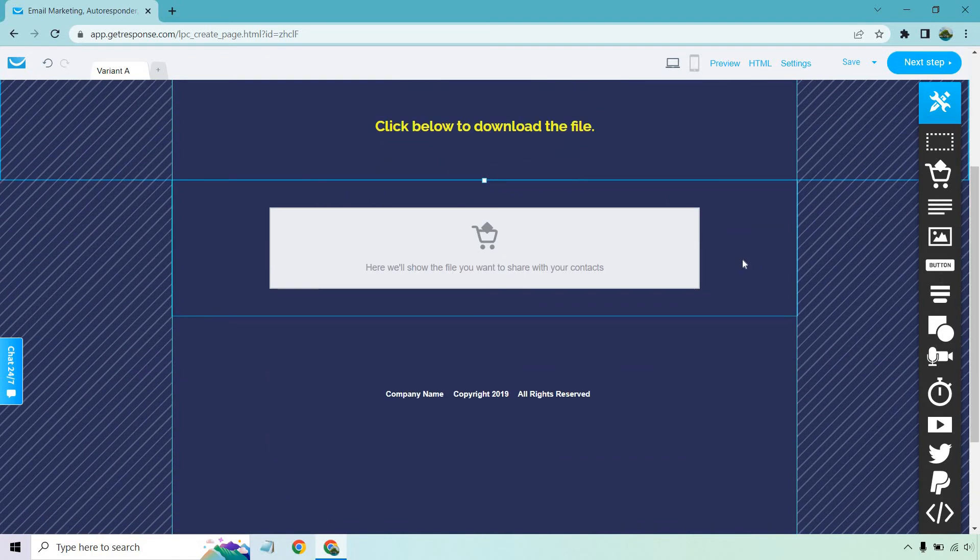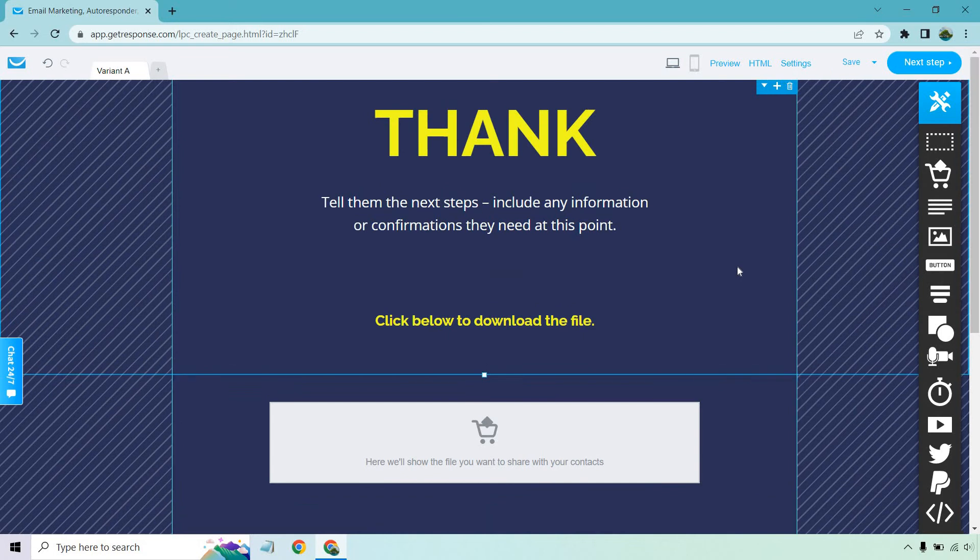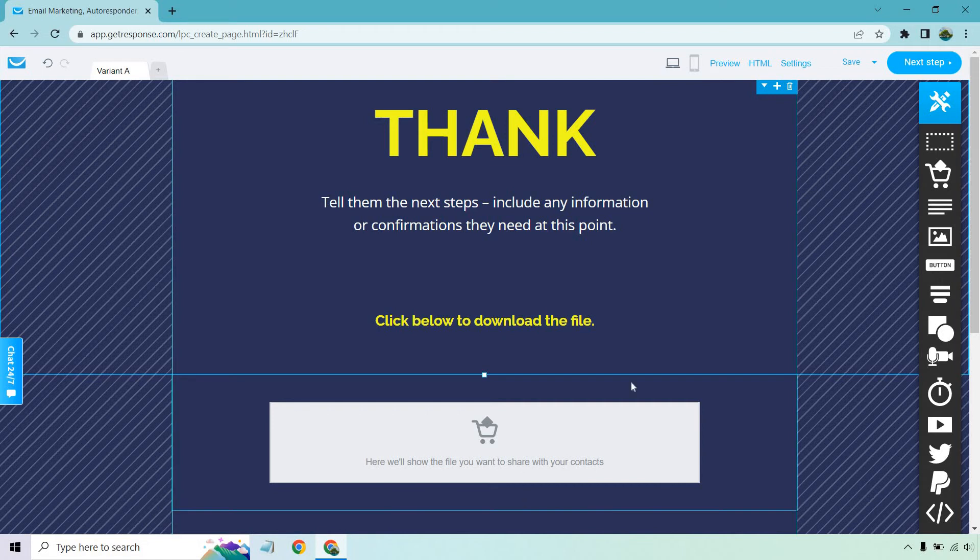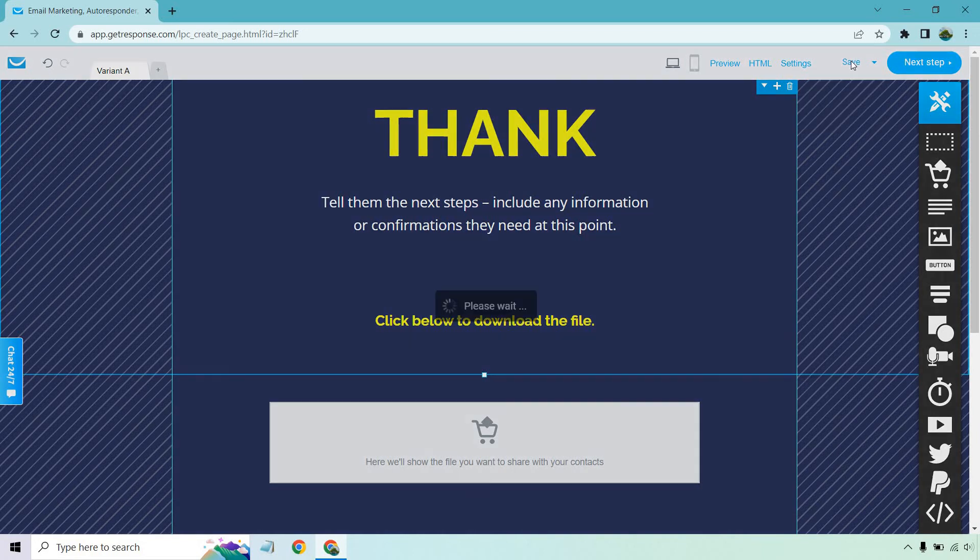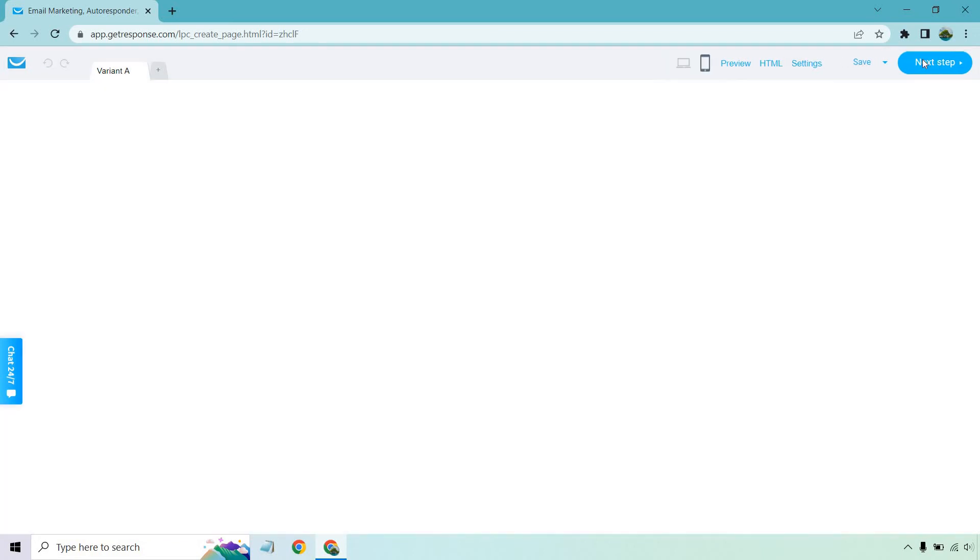So the cool thing is, here we'll show you the file you want to share with your contacts. So they have to actually opt in, go to the email, click on the button. And when they do, it's going to populate here, which I think is really cool, regardless of which lead magnet you use, whether it was your own or someone else's or get responses. Either way, you can change that around how you want. Let's just click on save. Click on next step.